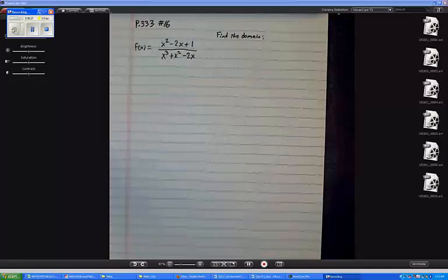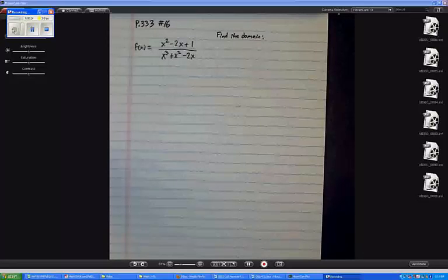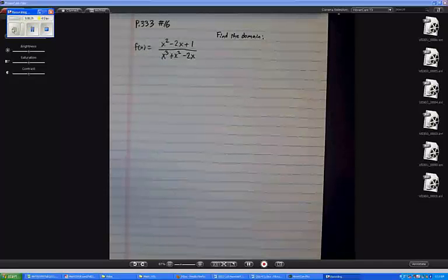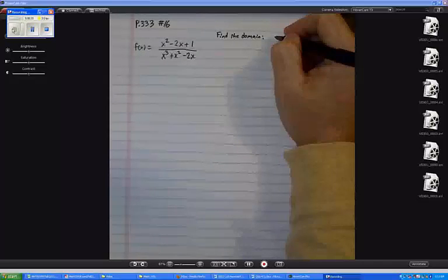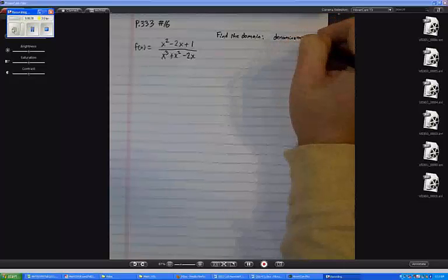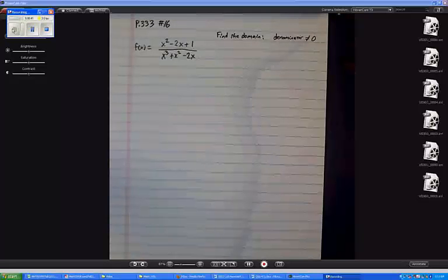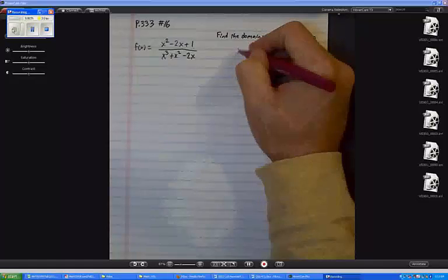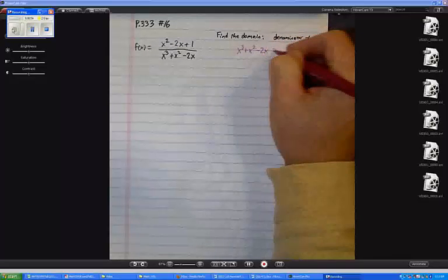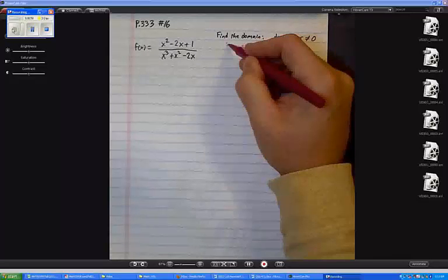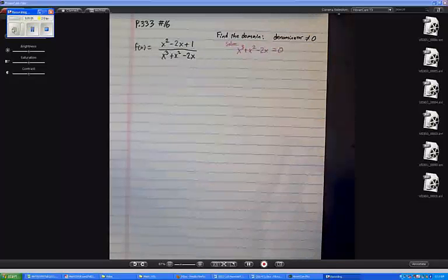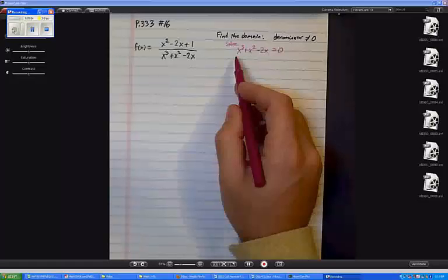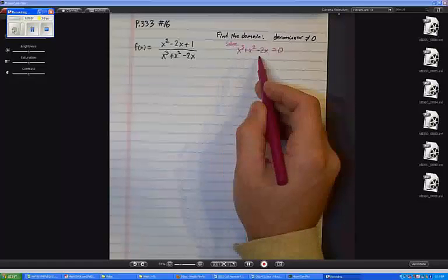The domain is the set of possible inputs. The reason it matters is because there are some things you're not allowed to have with rational functions. Basically what we say is the denominator cannot equal zero. So I'm going to go ahead and ask, what would happen if I had the denominator equal to zero? I'm going to solve this equation to find what x is not allowed to equal, because x cubed plus x squared minus 2x is not allowed to be zero.